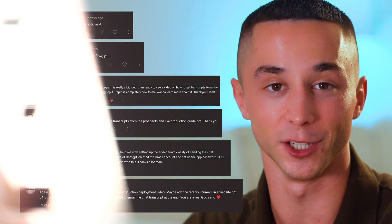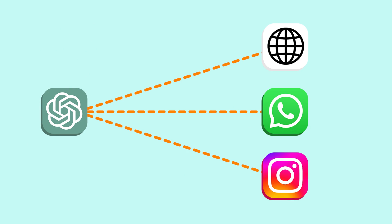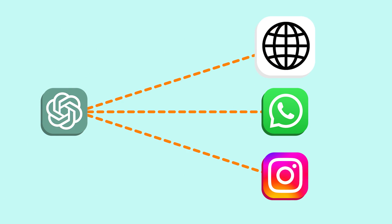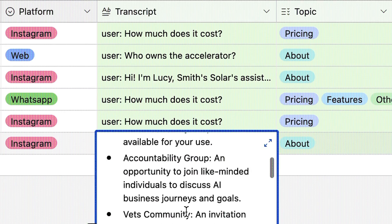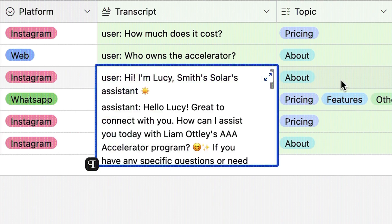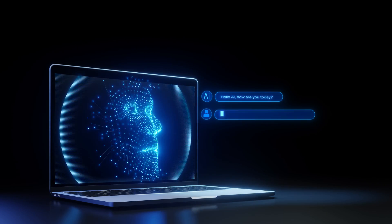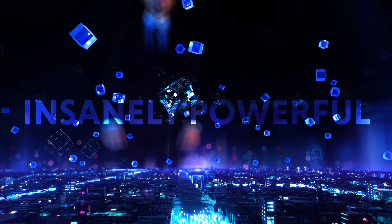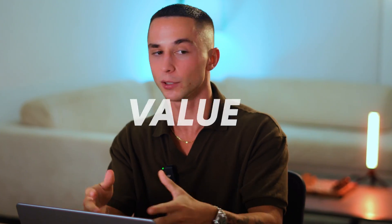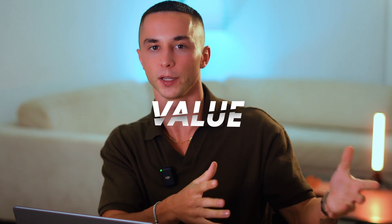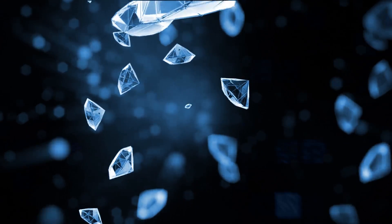This has been a highly requested video because many of you have started deploying your custom GPTs to these channels but want a way to track and analyze interactions with your users. The truth is these conversational channels can be insanely powerful for businesses, but without properly storing and analyzing this data you are losing half of the value of your GPTs, as this data can contain valuable information for use in future decision making.